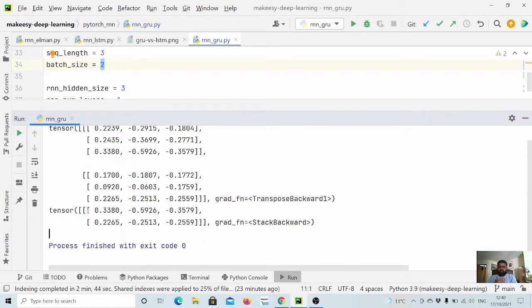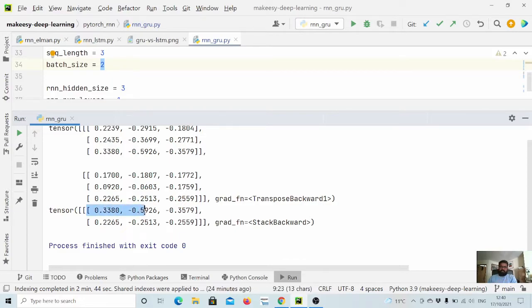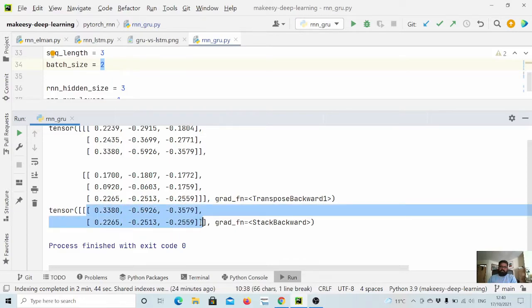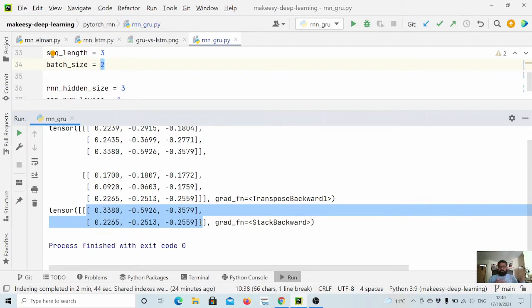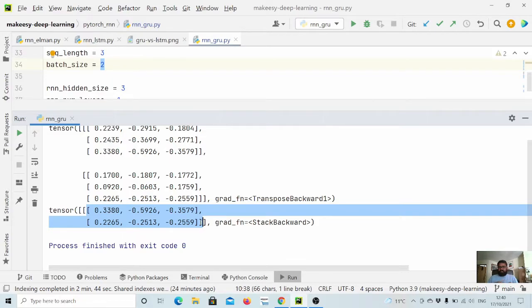This is the hidden state that is coming as the last output when we have exhausted all the inputs. The hidden state that we are getting is also returned, so that if we need to further process it we can use it.